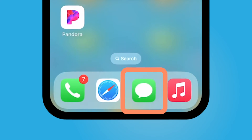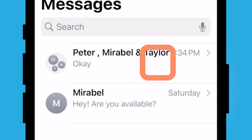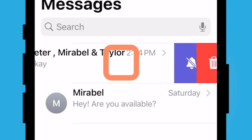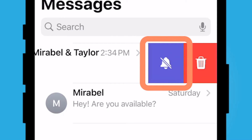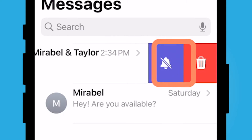Within your messages app, which is this green app here, you're going to go ahead and swipe from the right to the left on the group text thread you'd like to silence, and you can see a little purple bell with a line through it.